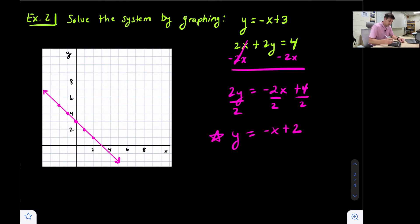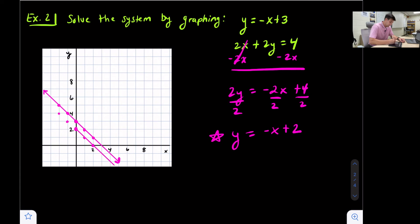Now we're going to graph y = -x + 2. We put our y-intercept at positive 2 and go down one, right one — or up one, left one. Notice now when we graph our lines, we have parallel lines, so there is no intersection. The answer here is no solution.